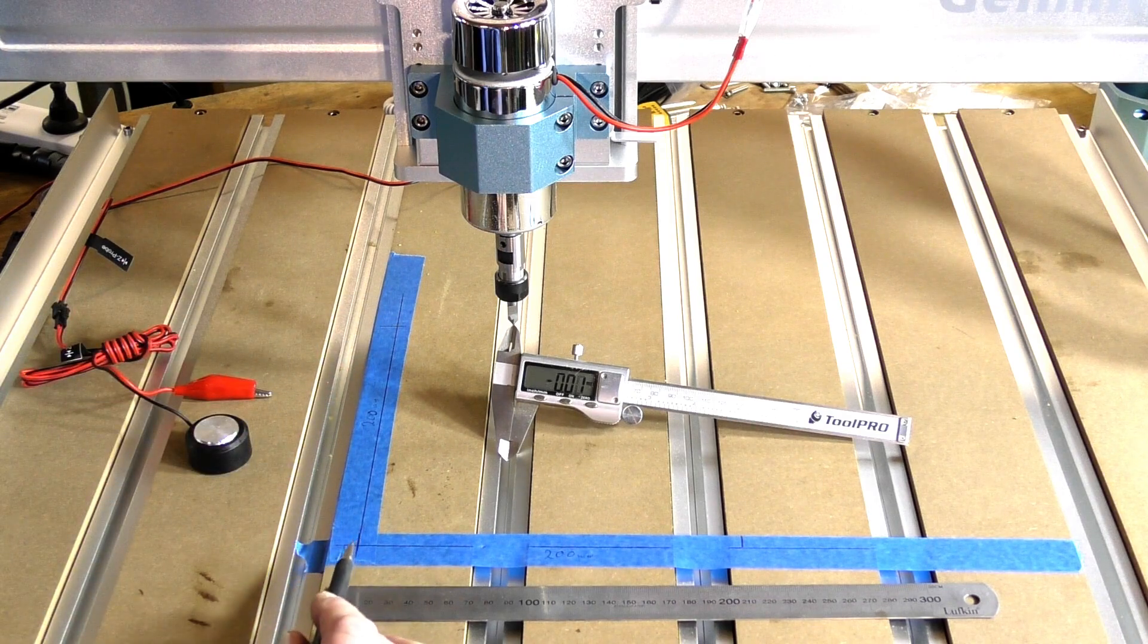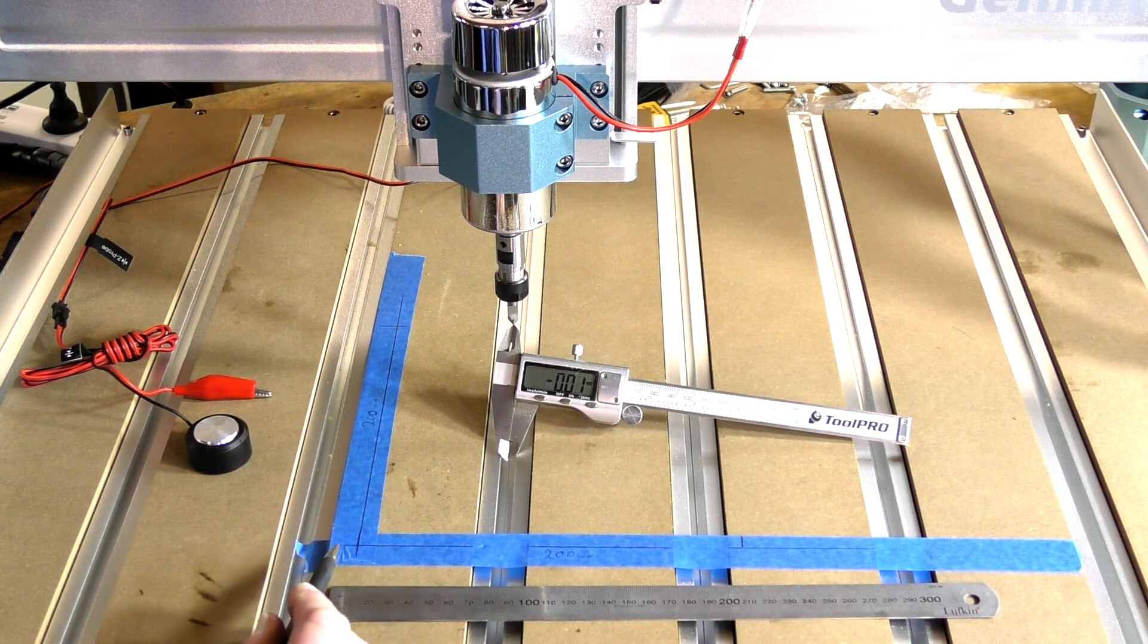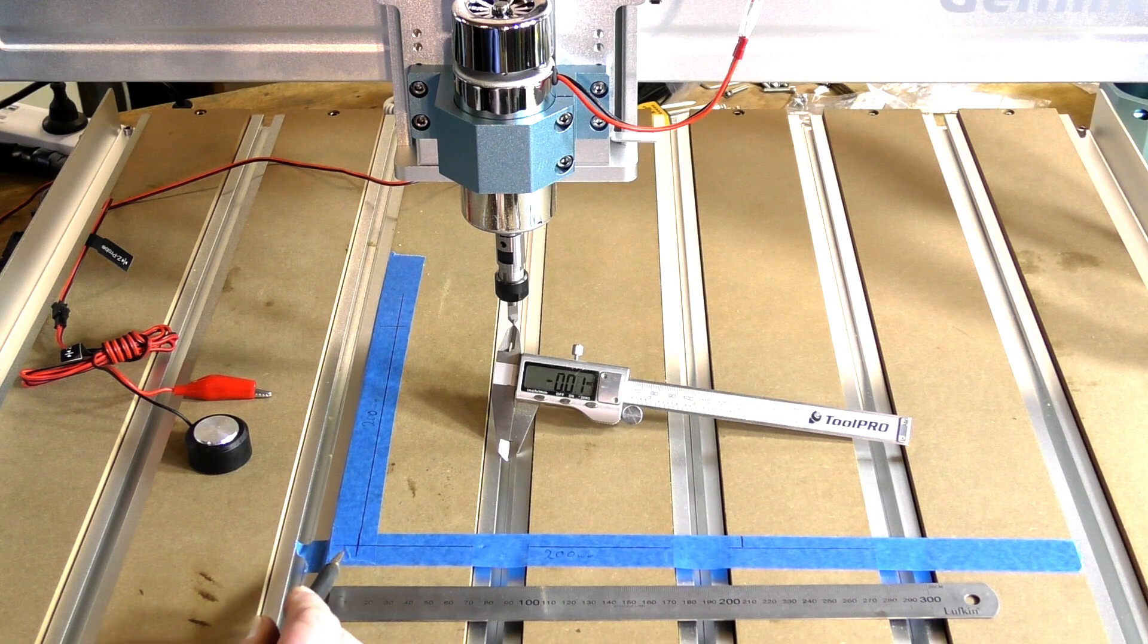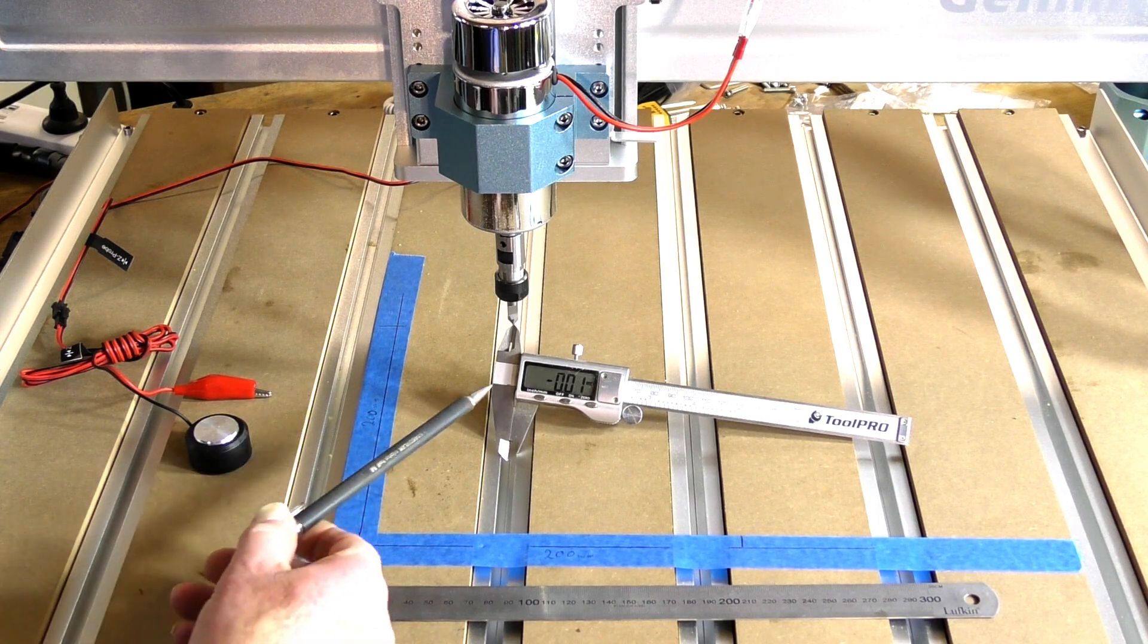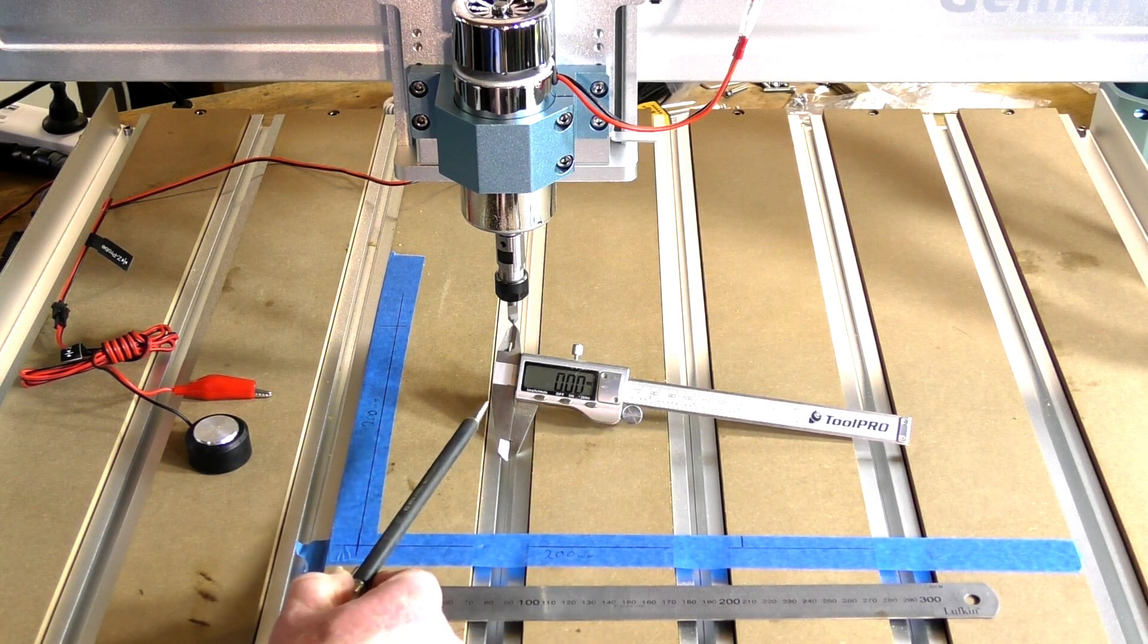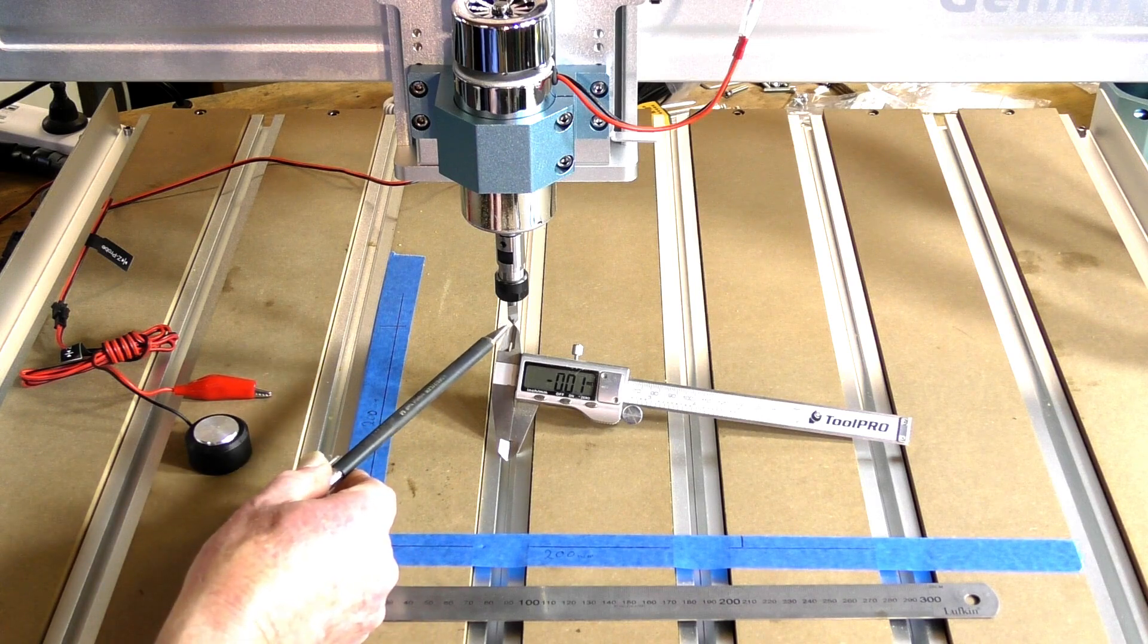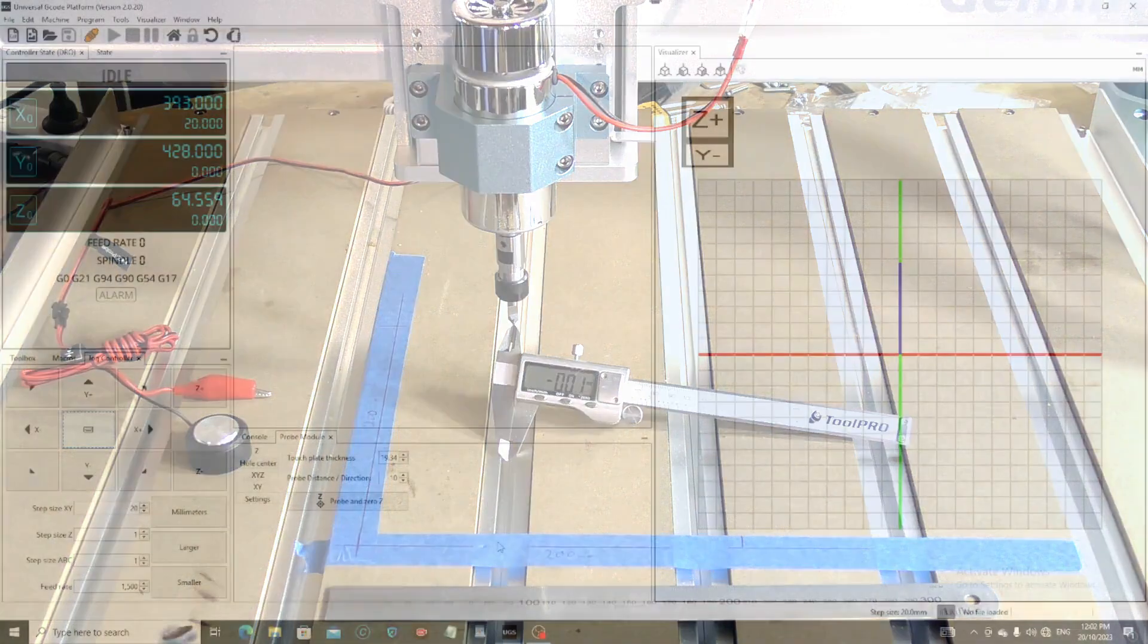So we can check the X and Y travel for accuracy and alter that in the UGS profile. It's also handy to have a Vernier gauge, and it's very necessary to have a very pointy tool. It just makes life a little easier for you.